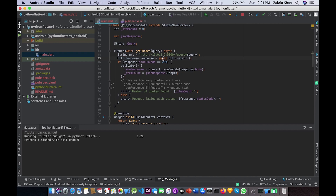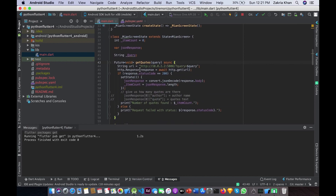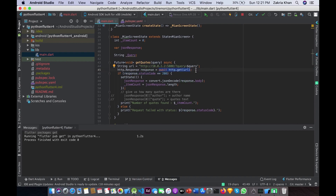We will call the URL using the HTTP package that we added in pubspec.yaml. First, import it — I am importing it with a prefix so I will use 'http.' to access the methods of the HTTP package. To call this URL we use 'http.get(url)', which returns an 'http.Response' type stored in our response variable. I am awaiting it because it is an asynchronous operation and http.get may take some time, especially if the internet connection is slow.